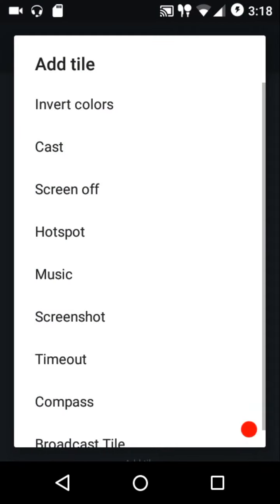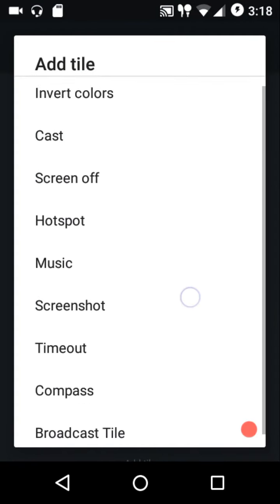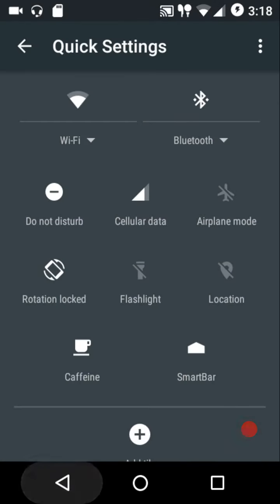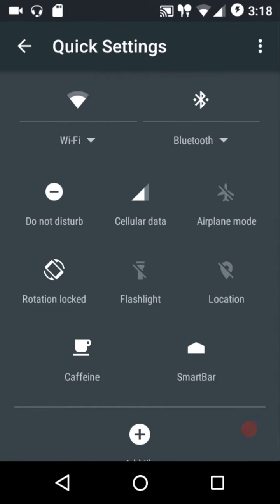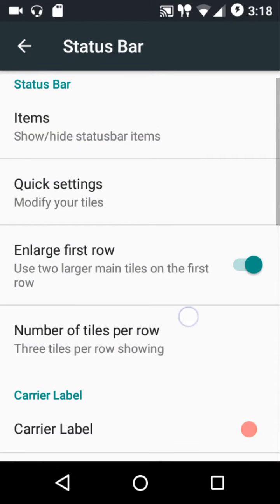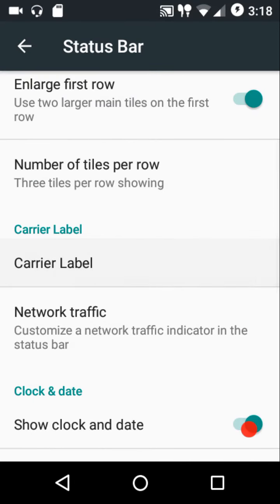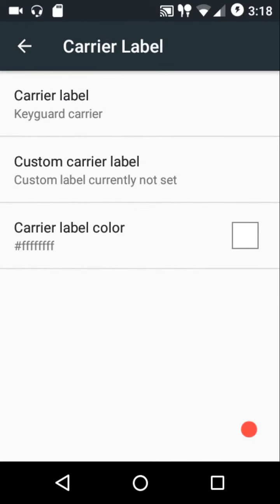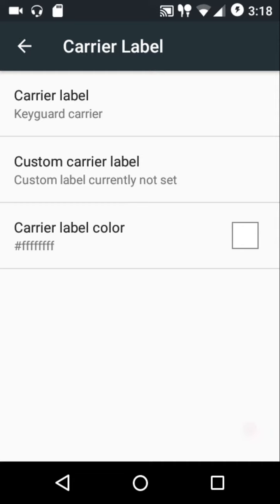In quick settings, these are the tiles enabled by default, and these are the ones you can add on — plenty of options. You can go back to the stock layout by pressing the reset option. You can also configure the enlarged first option and the number of quick setting tiles per row: three, four, or five.